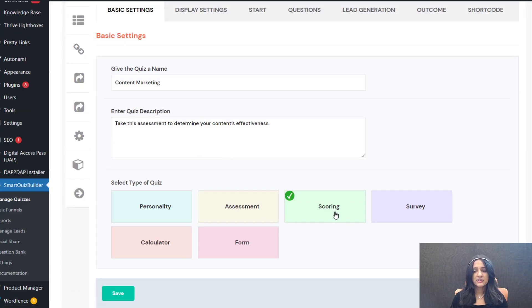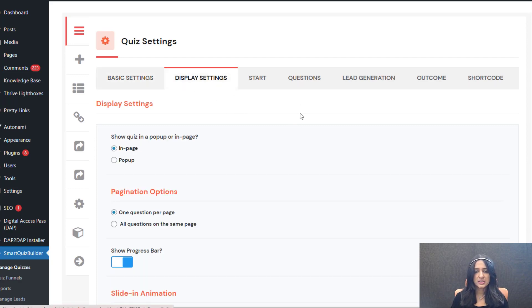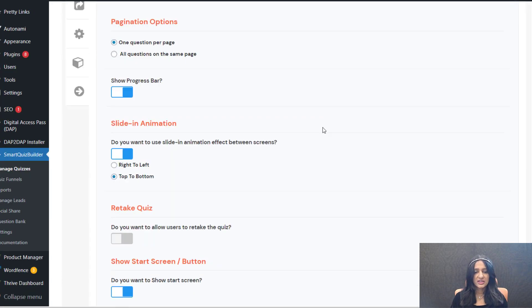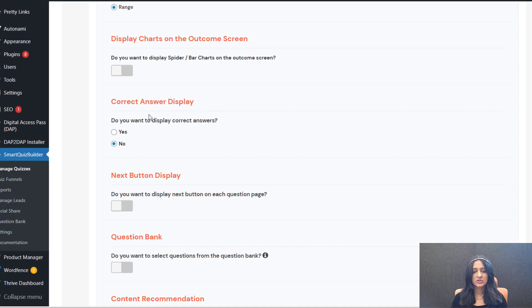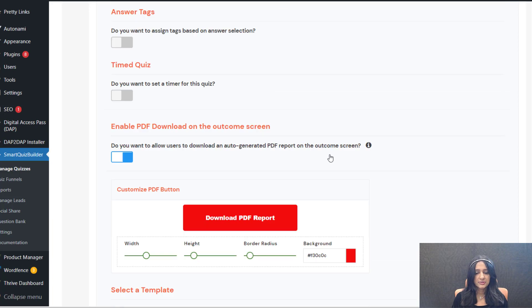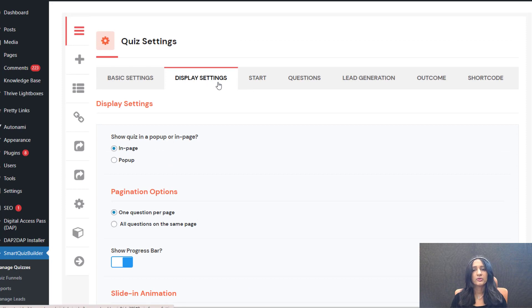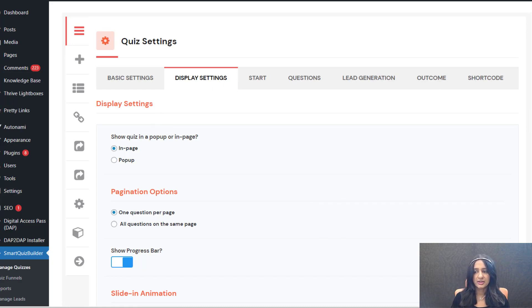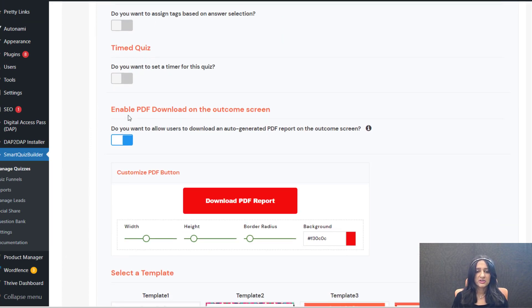So this is the basic settings — this is a scoring quiz, but you can do this with all types of quizzes. In the display settings, just default settings, nothing special here. And since this is a scoring quiz with no correct or incorrect answers, I have turned off correct and incorrect answer display. You can do that here, in the display settings tab of your quiz. When creating a new quiz, you can just use all the default options if you just want to test the PDF, and always come back to customize it later.